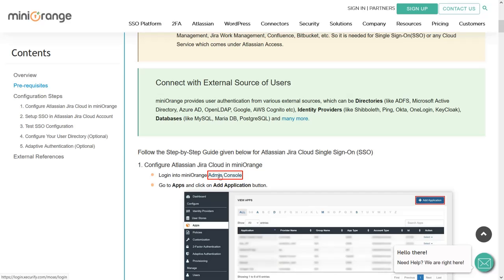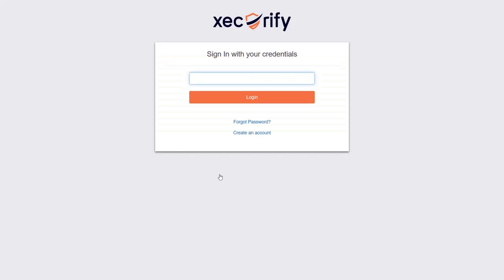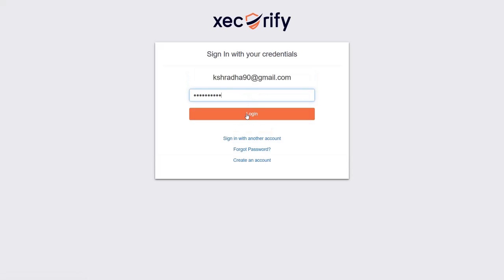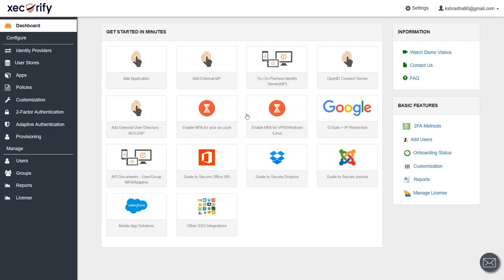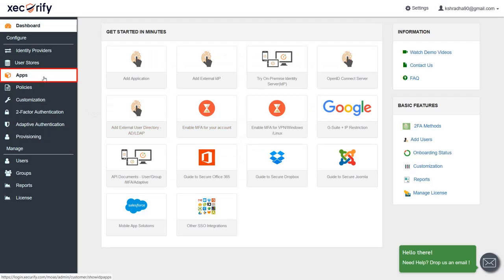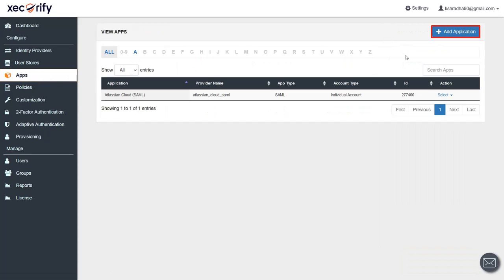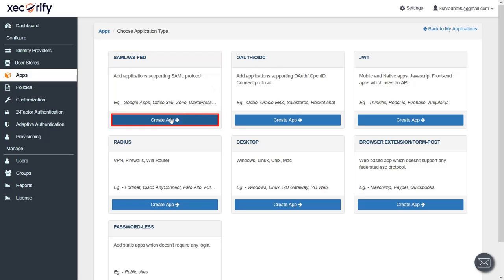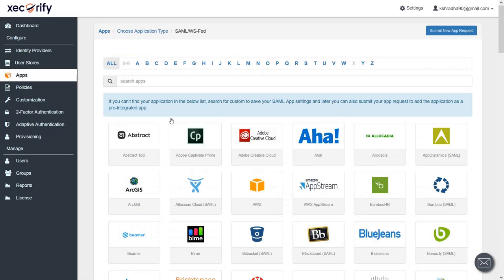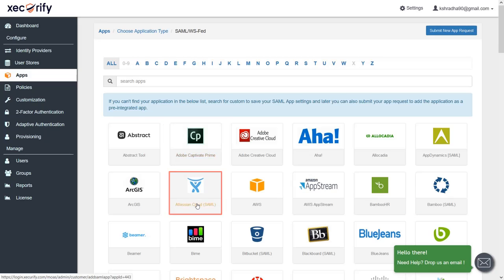Use this link to go to the MiniRange login page. If you do not have a MiniRange account, you can create one using the 'Create an Account' link on the login page. Login to the MiniRange Admin Console. From the left panel, navigate to Apps. Click on 'Add Application'. Go to the SAML card and create an app. Select the Atlassian Cloud SAML App.